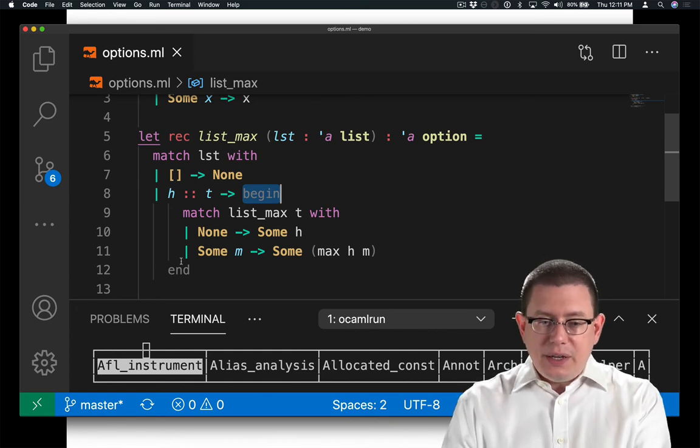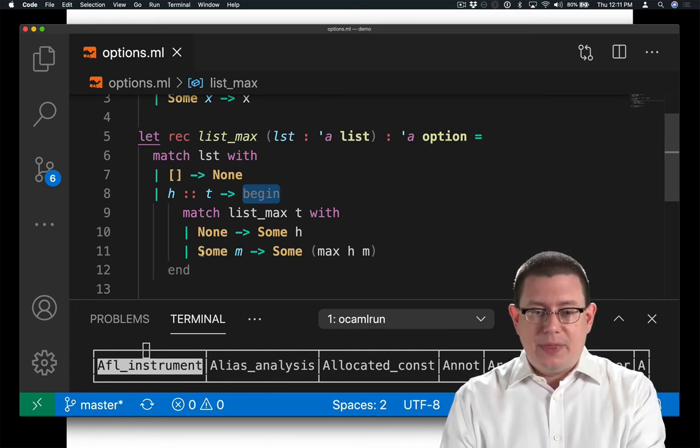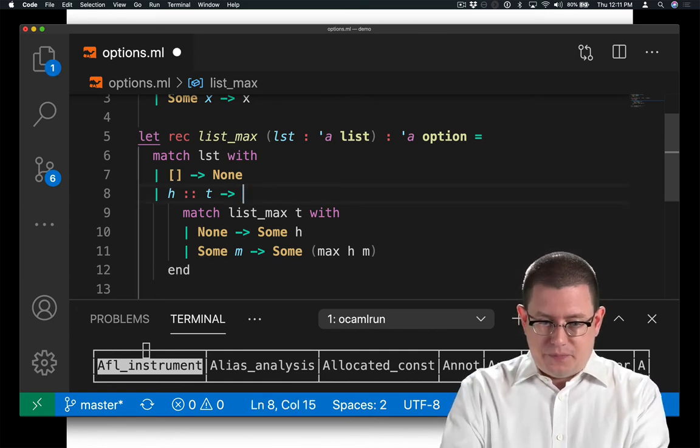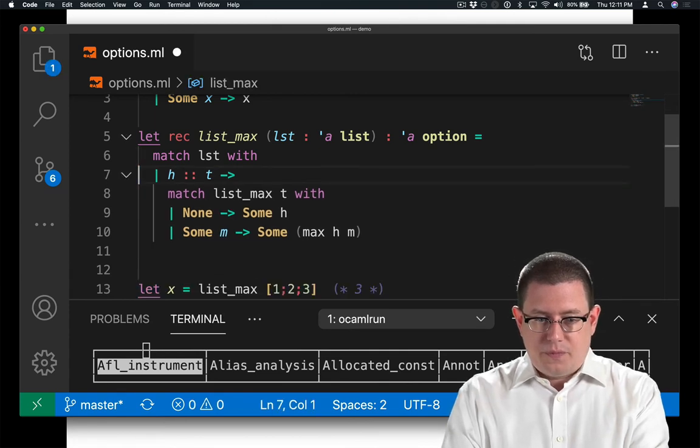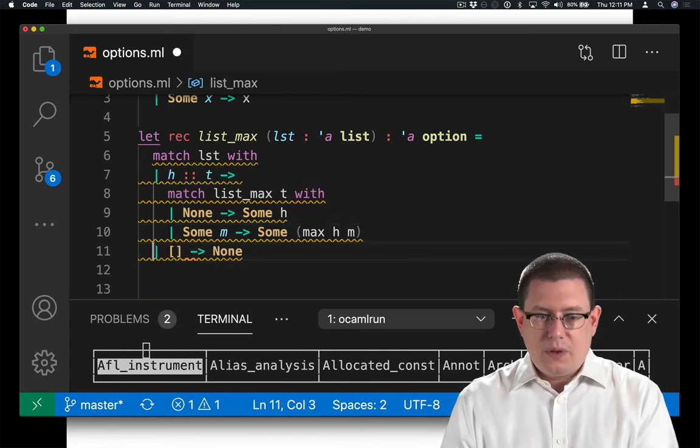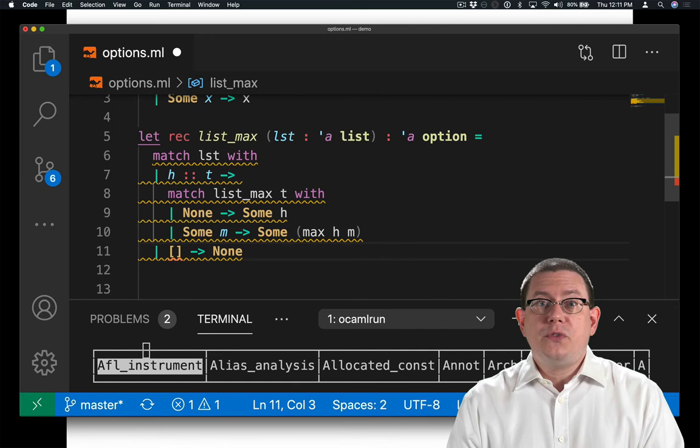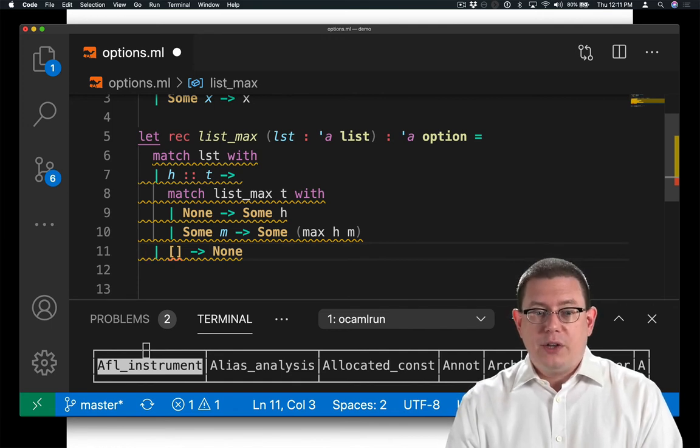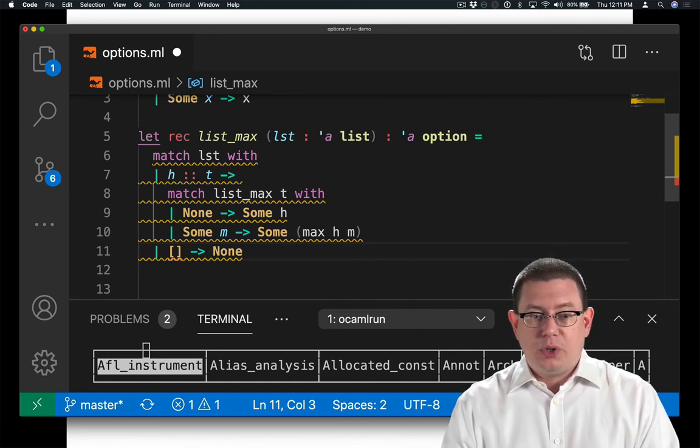Now, why do you need it? Well, let's suppose we hadn't had them in there. Okay, so I've moved the first branch from the outer pattern match below, rather than having it above. Now watch what happens when I save and Merlin reformats my code.